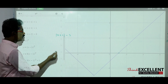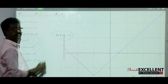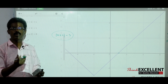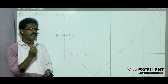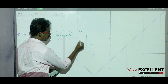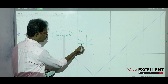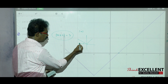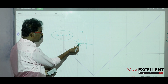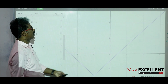When asked to draw modulus(x + 2) − 3, work step by step from the familiar curve. Start with modulus x. Then modulus(x + 2) means shift 2 units to the left — the vertex moves to minus 2. Then minus 3 means shift 3 units downward. You get the final curve step by step.